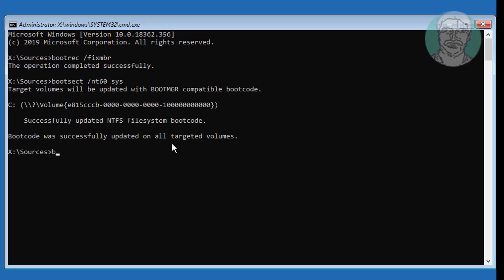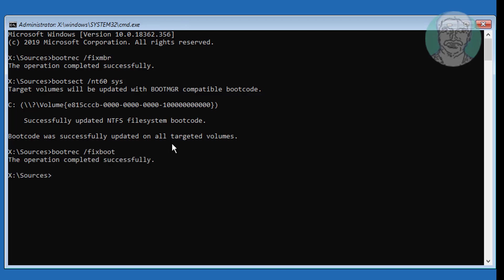Type: bootrec /fixboot. Then type: bootrec /rebuildbcd.